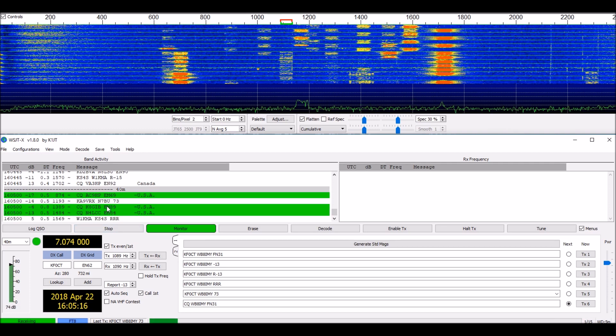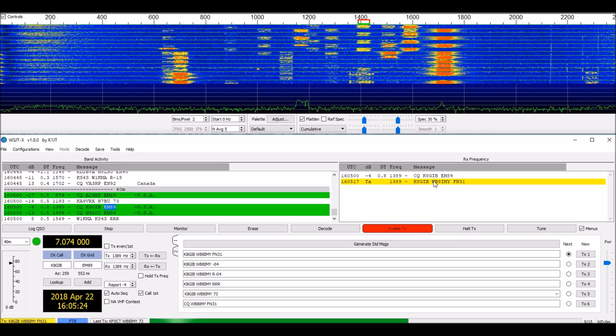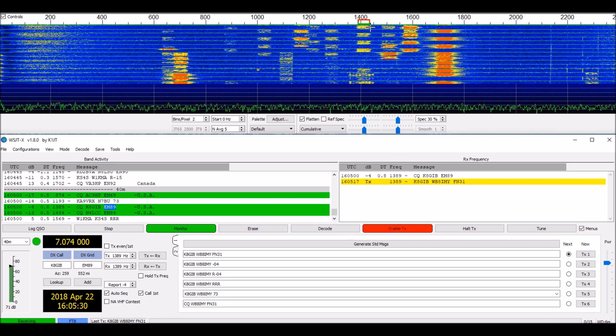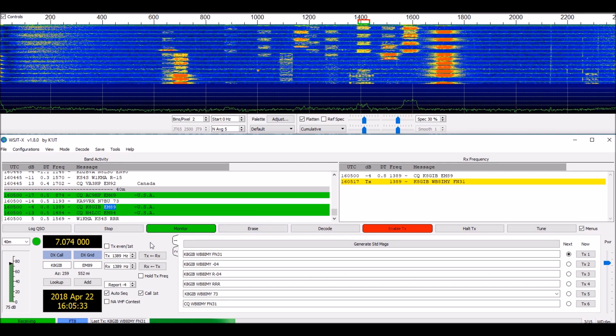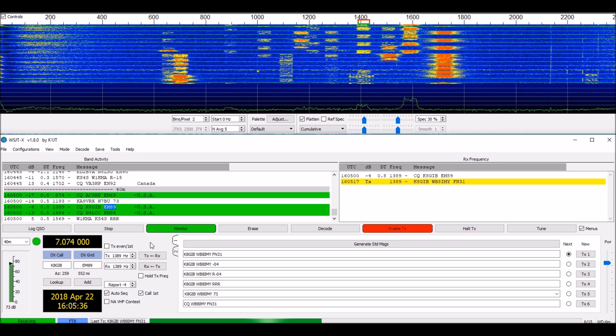Now there's one. Let's give him a call. K8GIB. You can see here where our transmit's enabled and we're calling him. I'm sending him my grid square FM31. You can see his signal up here in the waterfall display and let's see if he answers me.